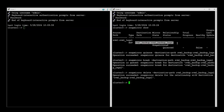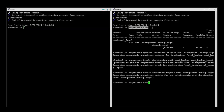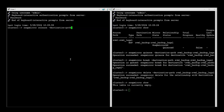Now we can check that the relationship has been deleted. Once we deleted the relationship from the destination we need to go to the source side and do a snapmirror release, using the same destination path.